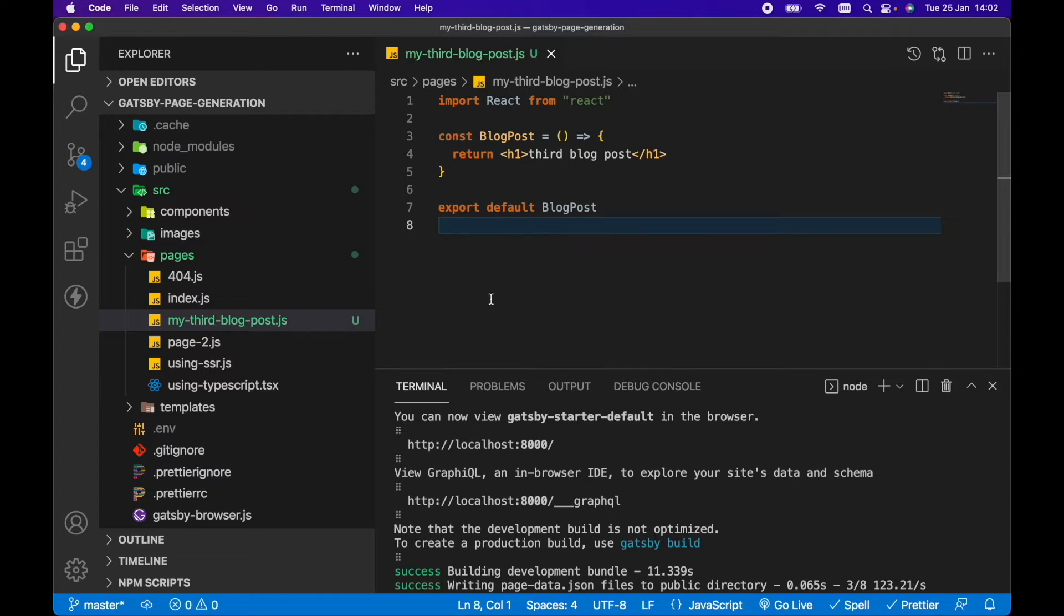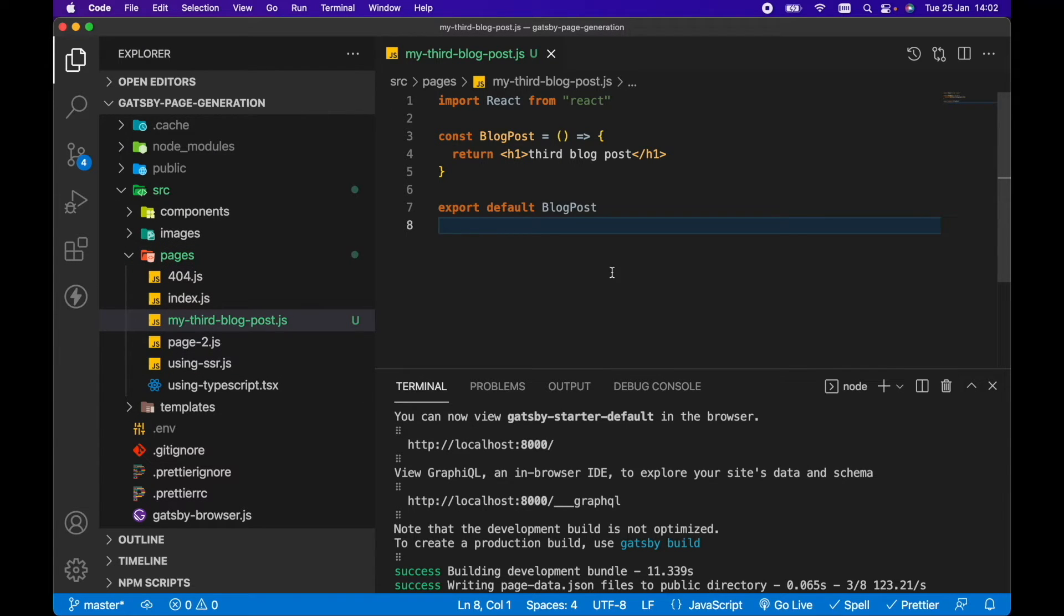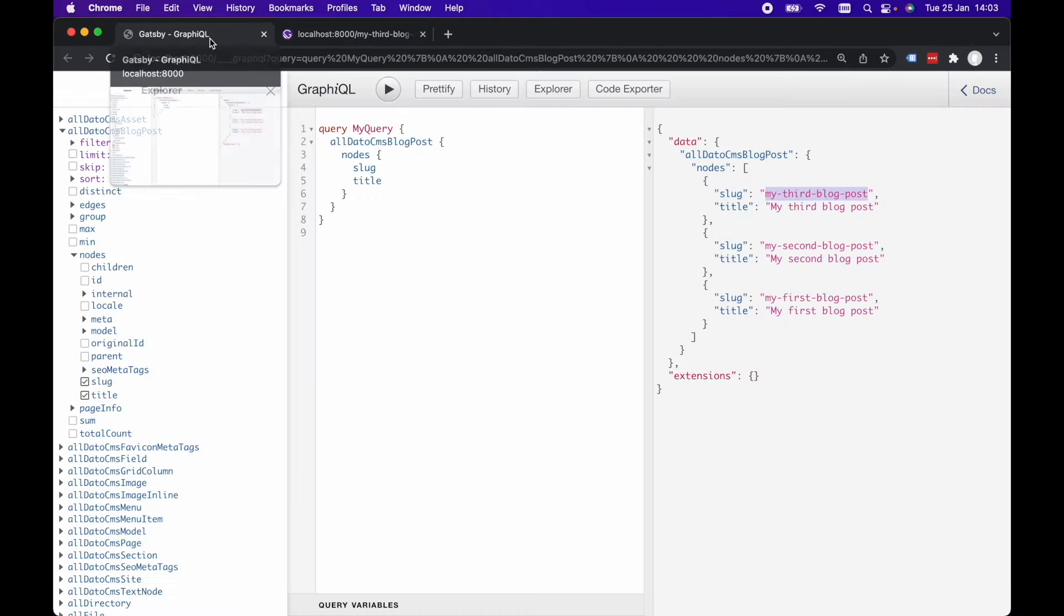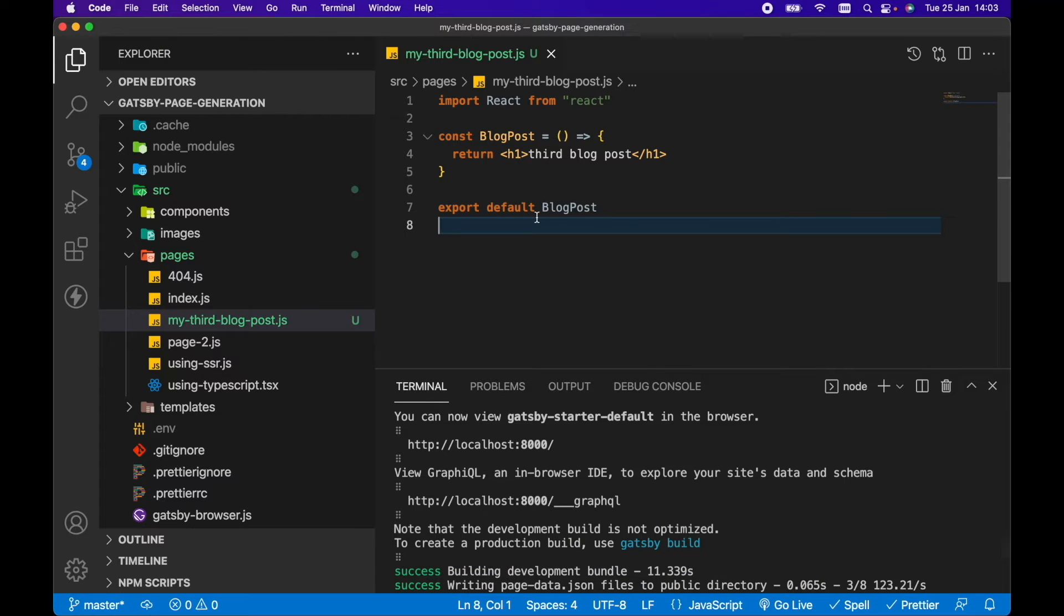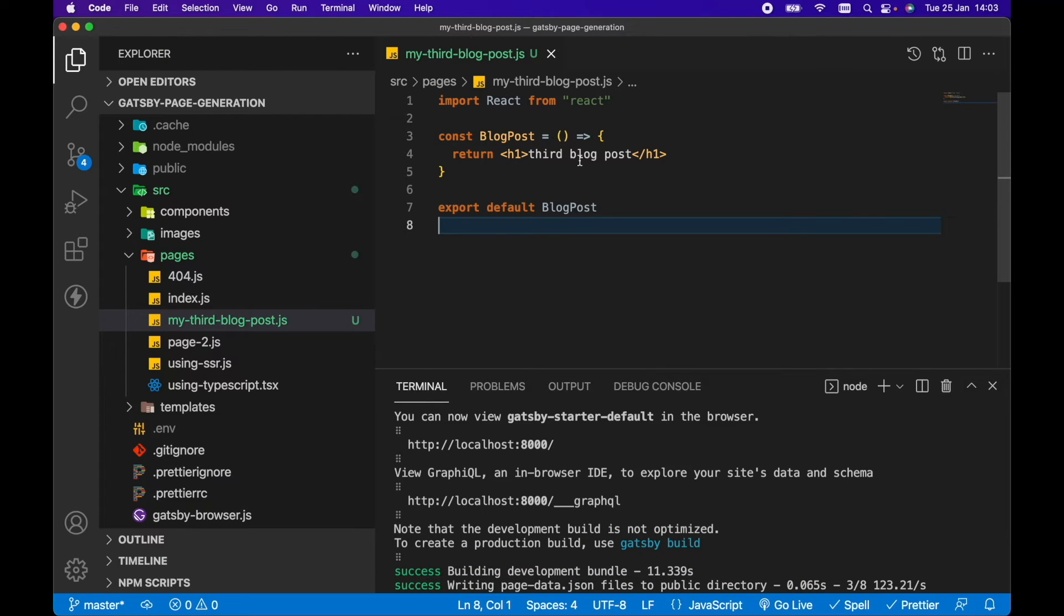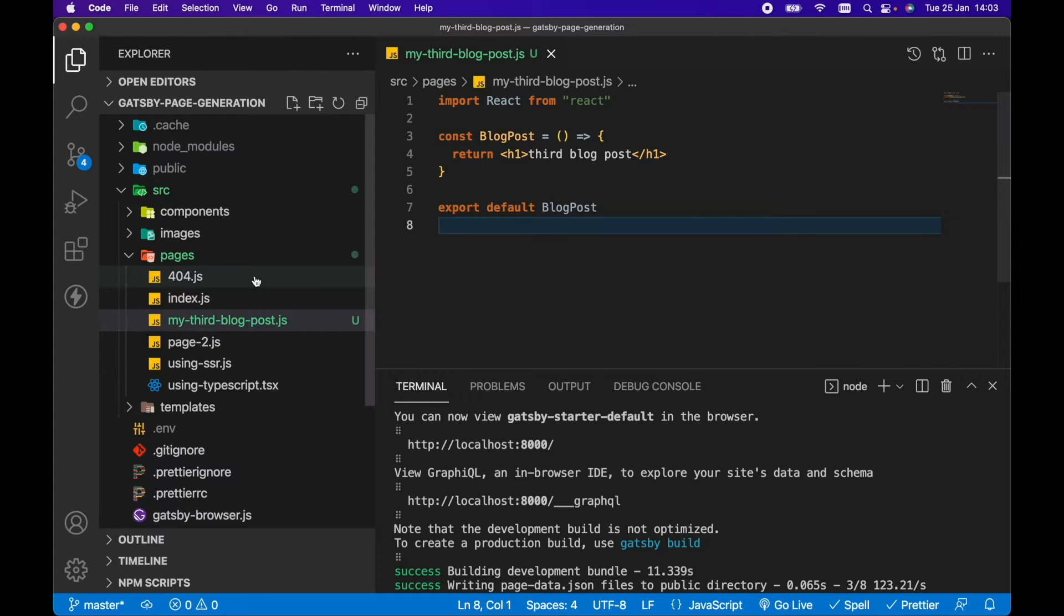Let's save that and now refresh in the browser and we can see that route now exists. So for third blog post, all I needed to do was create my-third-blog-post and it would create a page at that particular URL. However, this particular URL isn't actually being generated from my data in DatoCMS from this page query. It's just a hard-coded template or component that we're using and just displaying the third blog post for this URL. So that's the first way.